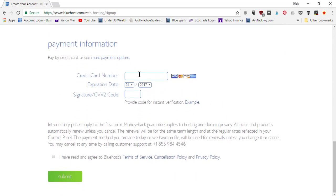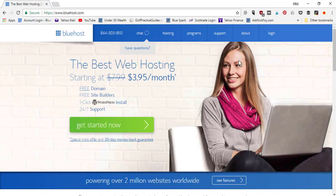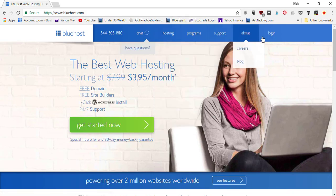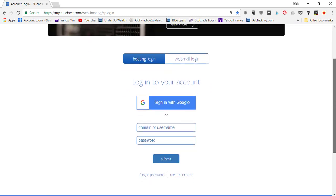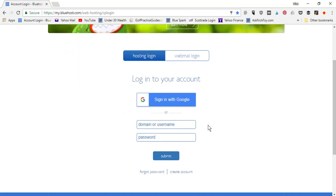Go down to Payment Information, give them your credit card info, and click 'I Have Read Terms' then Submit. From there, it'll probably redirect you to their WordPress page where they help you start installing WordPress. But if you need to install WordPress from your Bluehost account dashboard — or if you add another website URL from a third-party platform in the future — you'll need to log into your account. Come to Bluehost.com, click the login tab, and sign in with your domain or username and password.